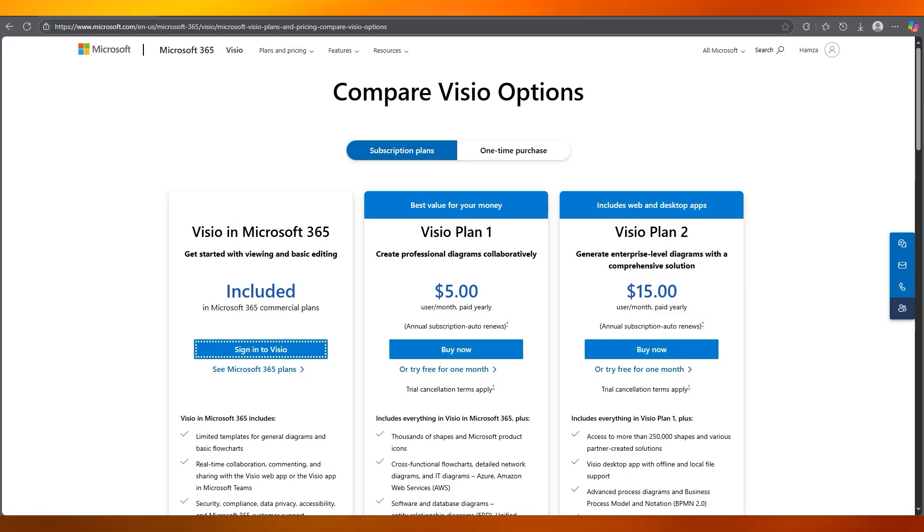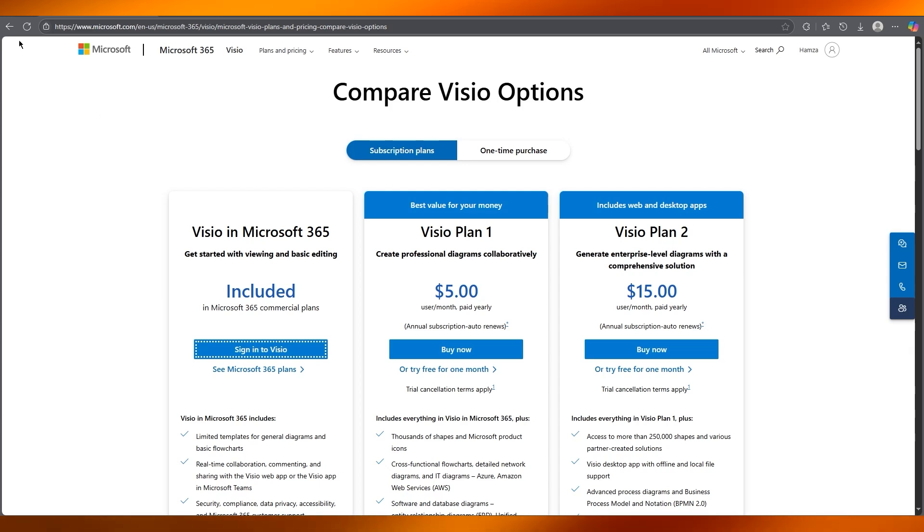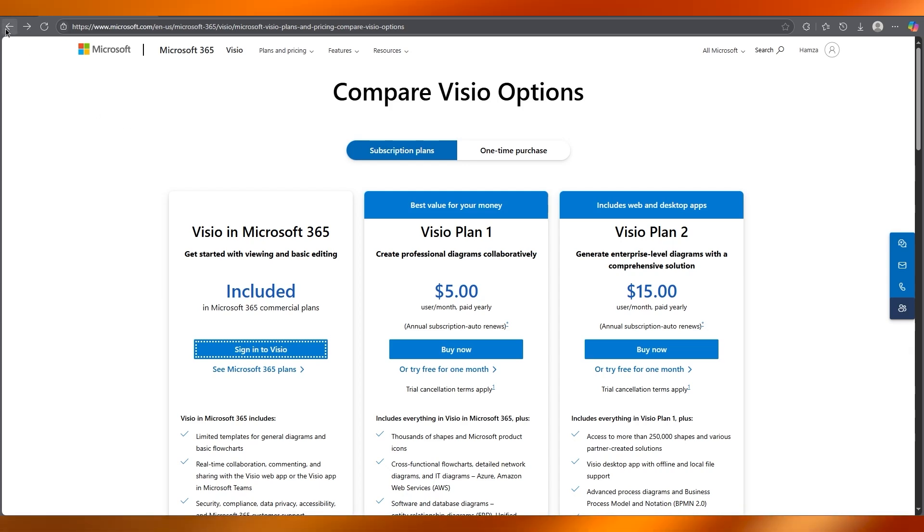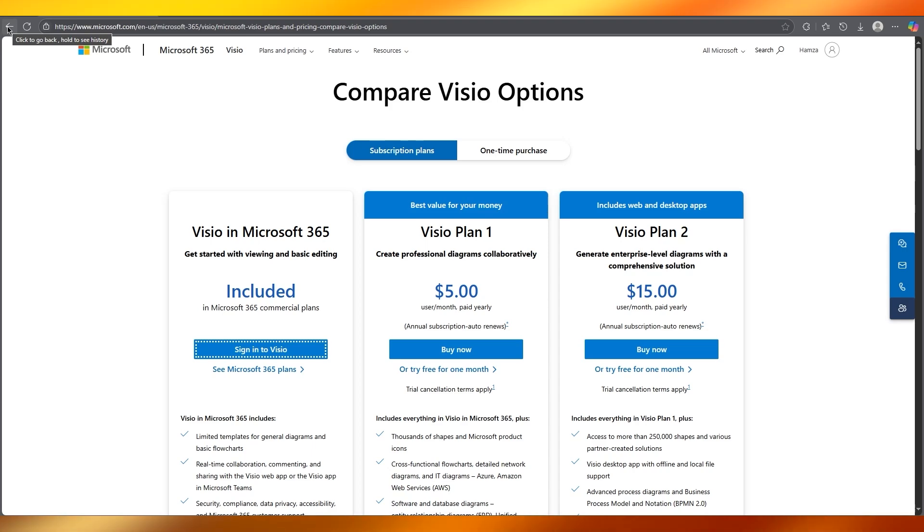Now opening up Visio, what happens is it's part of Microsoft 365. So you're going to be seeing it as an available standalone app to easily work with.